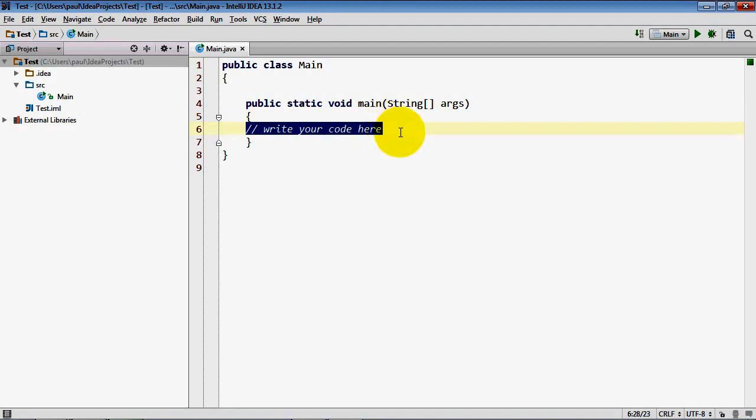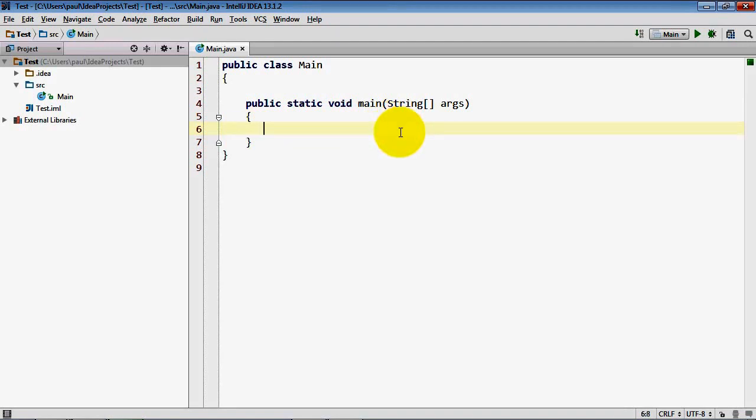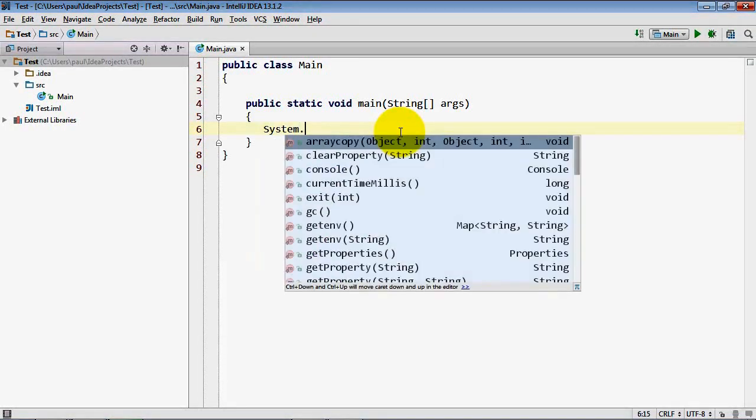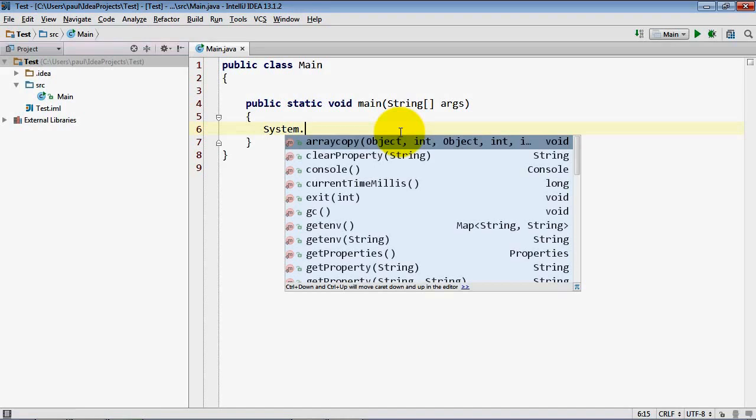Let's go ahead and just write one line of code here that's going to display welcome to Java. So as you start typing in the IDE, it's going to help you write your code. It displays this window in which you can select based on the context what you want to enter.